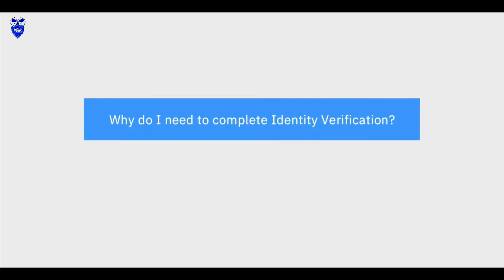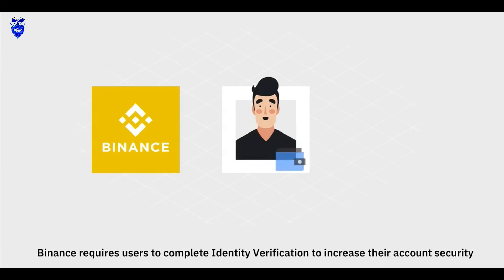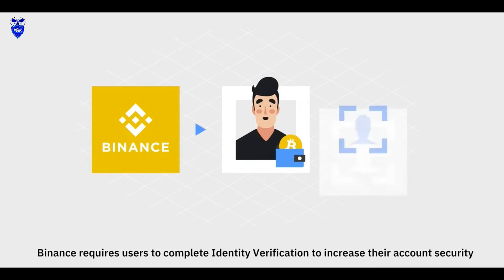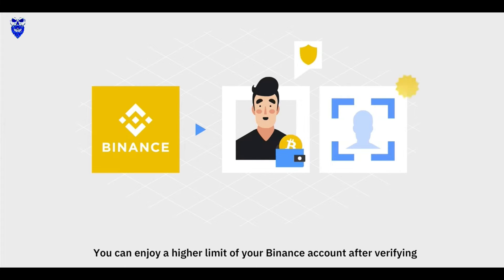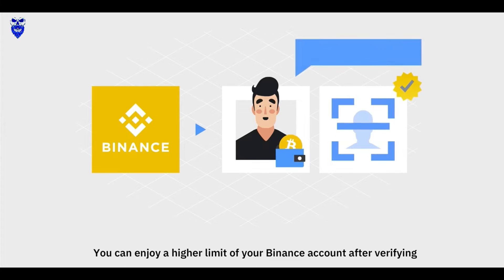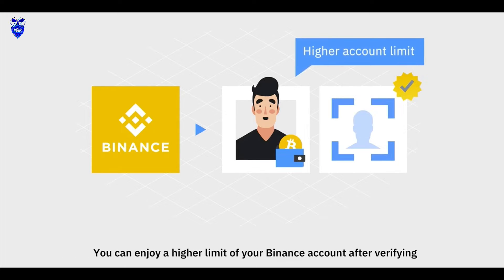Why do I need to complete Identity Verification? Binance requires users to complete Identity Verification to increase their account security. You can enjoy a higher limit on your Binance account after verifying.